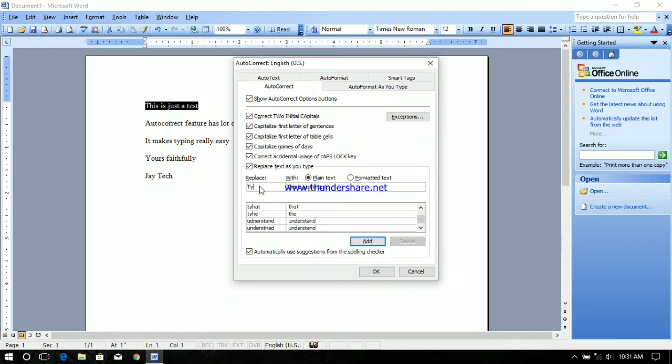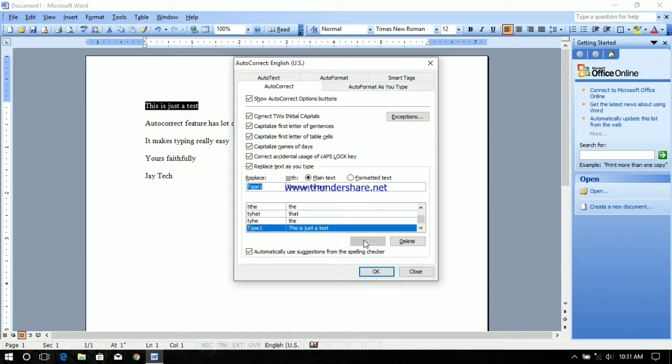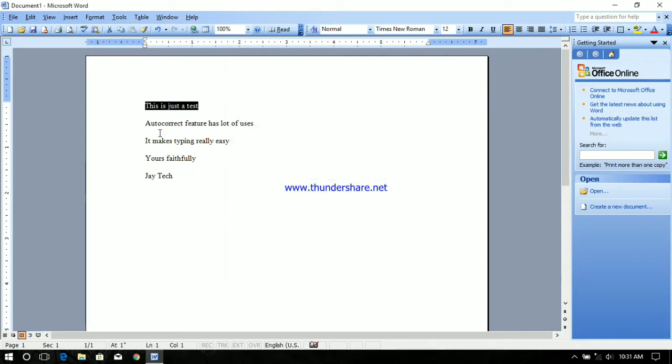I'm just going to make an entry here, let it be type one, and add. Likewise I'm going to add all the remaining sentences.